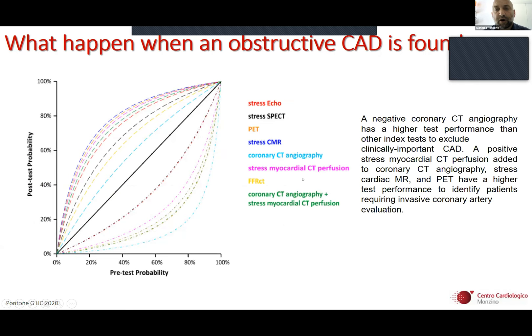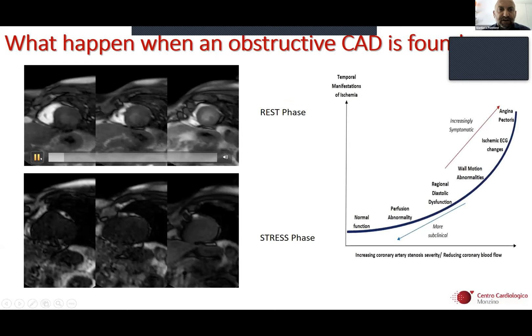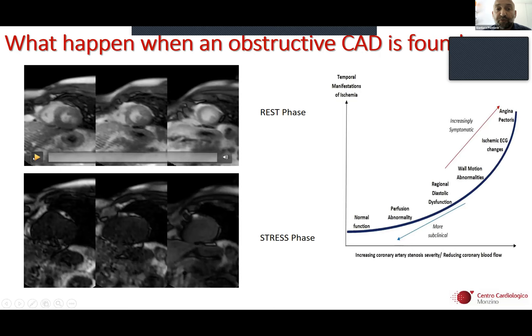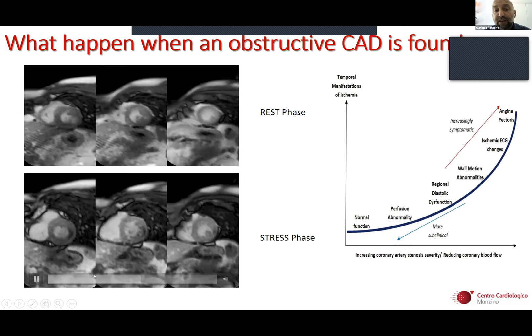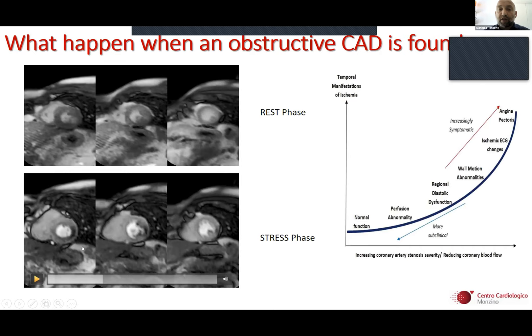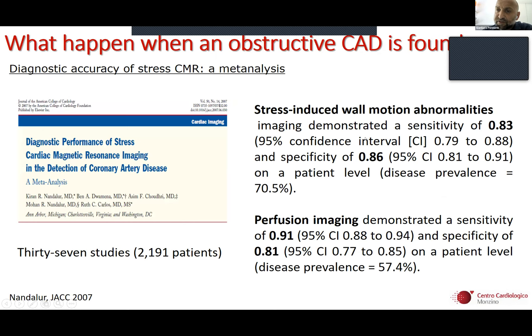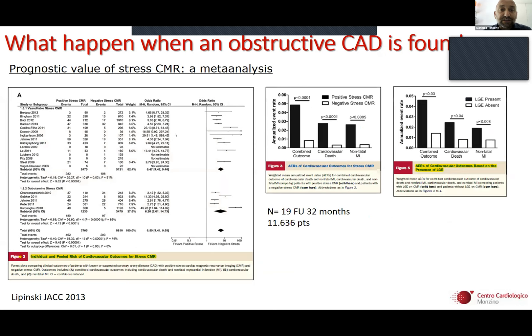Stress MR is a very robust technique. These are three short-axis views of the left ventricle at rest showing normal perfusion, and in stress condition you can see a clear black area on the lateral wall of the left ventricle suggesting the presence of ischemia and low myocardial blood flow. This technique has a sensitivity of 0.83 and a specificity of 0.86, making it one of the most robust imaging techniques in clinical practice. It also has very strong prognostic value: when you have a positive stress MR, the hazard ratio for cardiovascular events is 6.47.